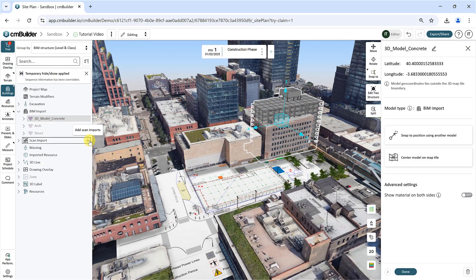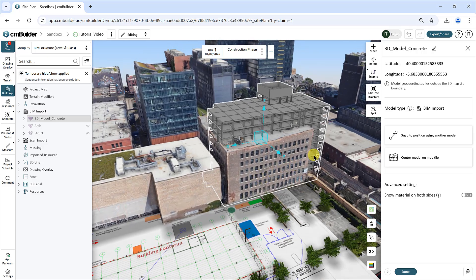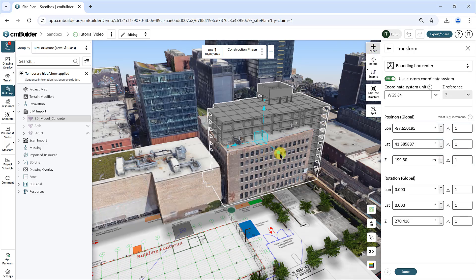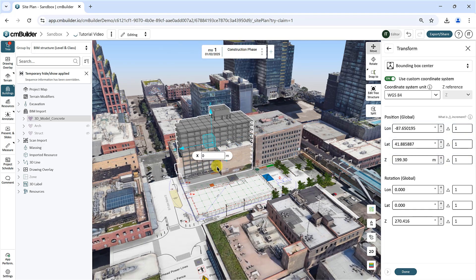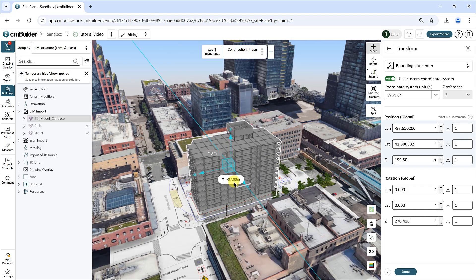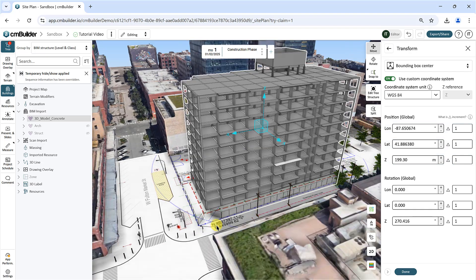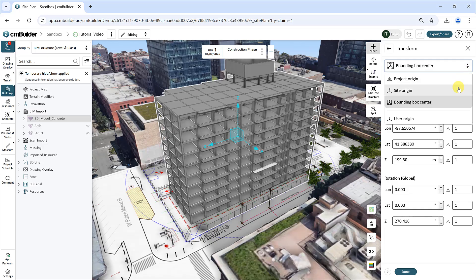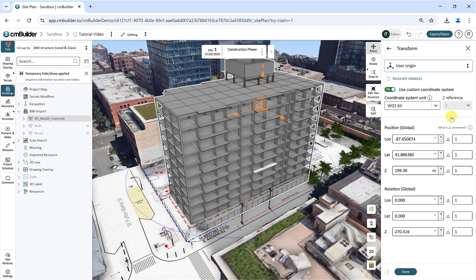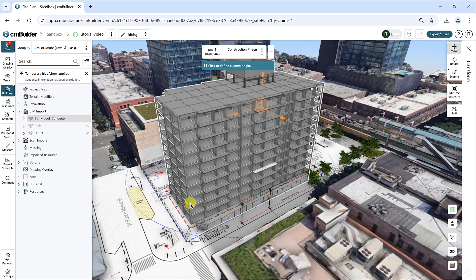The model menu will appear on the right-hand side and the different positioning options will appear on the edge of this menu. Click the Move button and use the movement arrows or planes to manually position the model in the X, Y, and Z directions. Check and utilize the model's project origin, site origin, and bounding box center by selecting the respective options from the drop-down. You can use a user-defined origin — under User Origin, click Relocate Handles, then select a point anywhere in the viewer to manually reposition the handles.